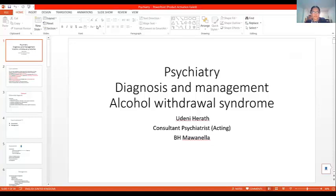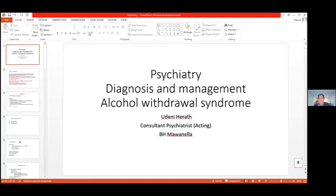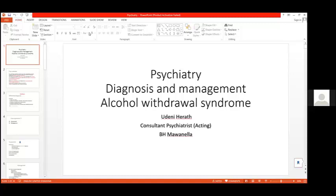Good evening everybody. I hope you all can hear me. So the topic that I have chosen today to discuss with you for the psychiatric teaching session is how to approach the diagnosis and management of the patient who is having alcohol withdrawal.